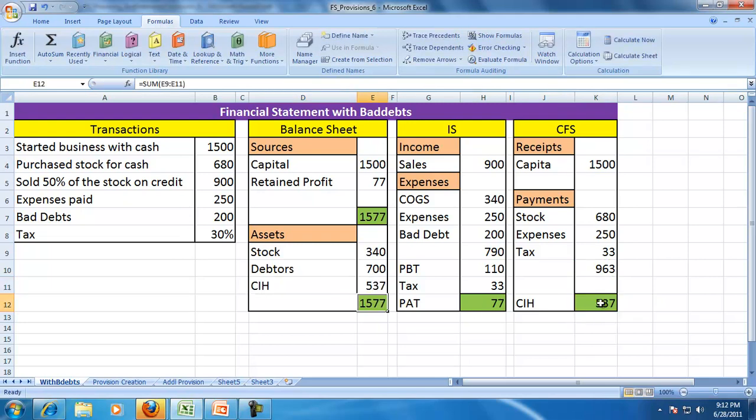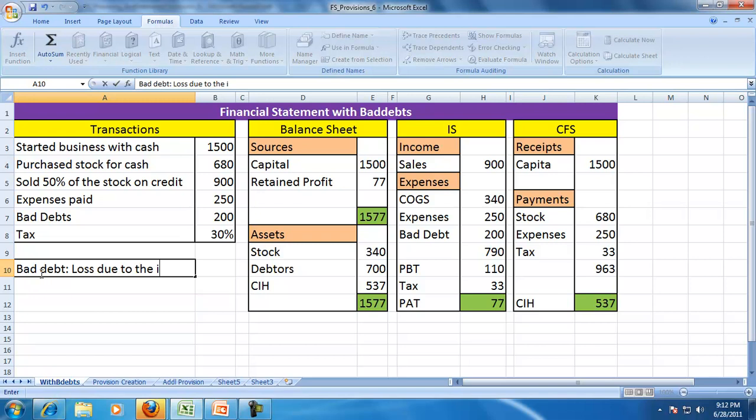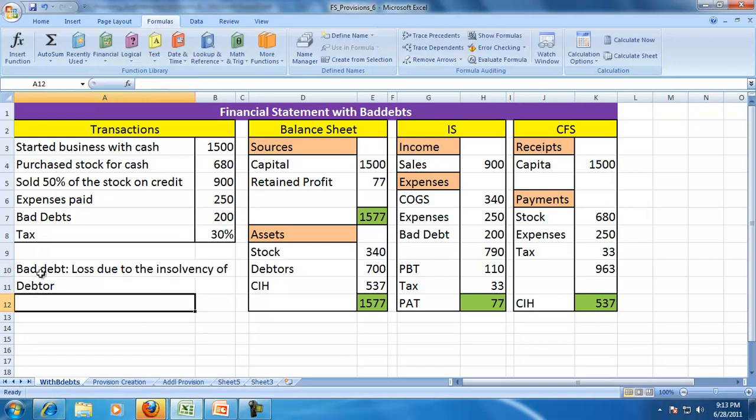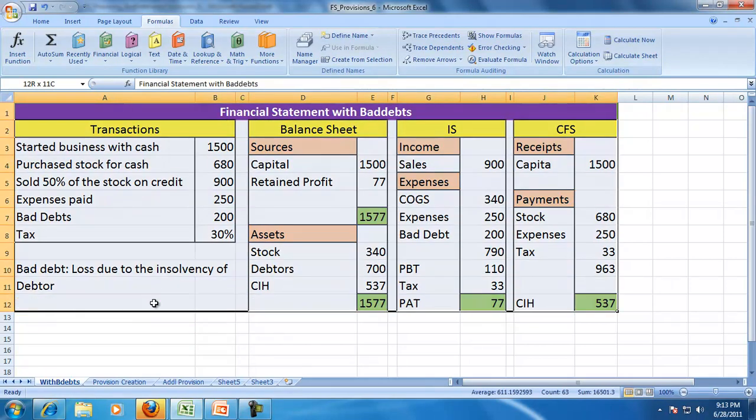So the balance sheet tallies. The point that we wanted to mention here is: a bad debt is a loss due to the insolvency of the debtor.